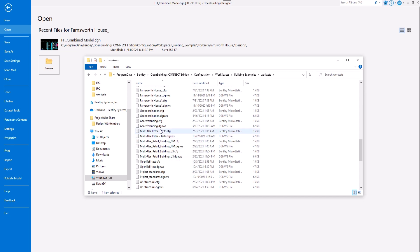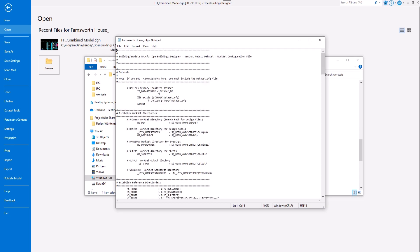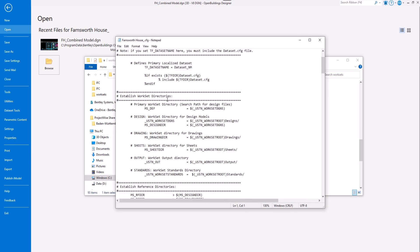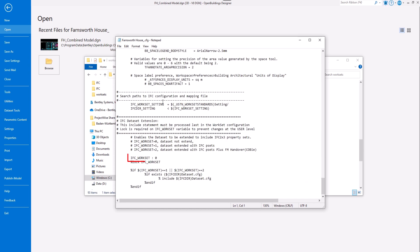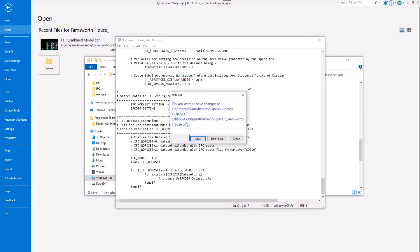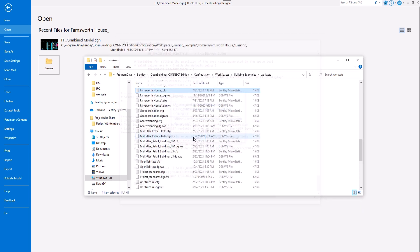Edit the IFC export variable value to 2 in the workset configuration file. Save the file and restart the application.